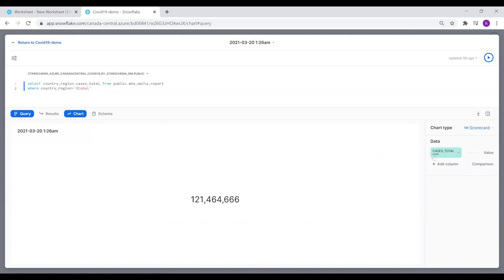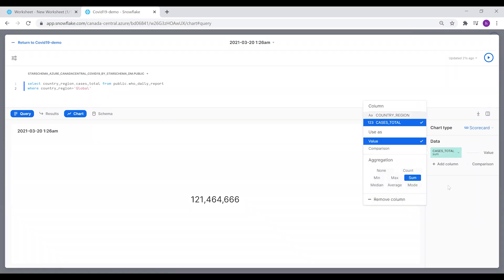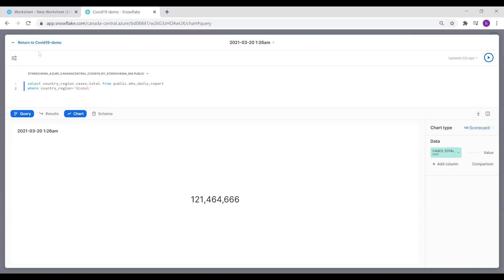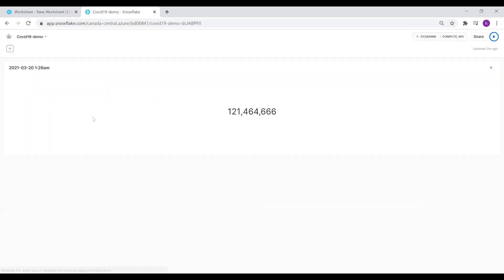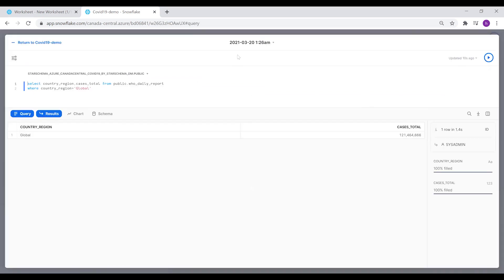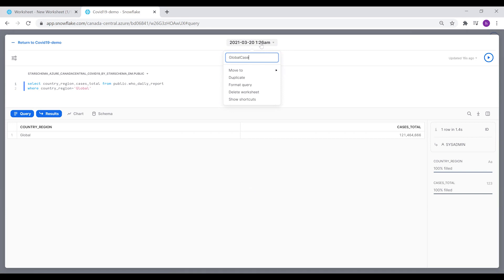You can select which card to show here. When you click Run and return to the COVID-19 demo, you can see it on the dashboard. We will also change the label of the tile from the same worksheet and call it Global Cases.